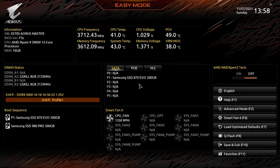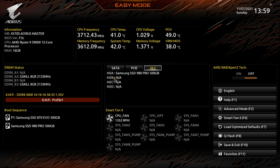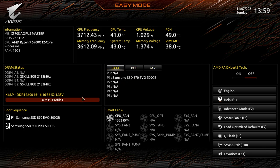Over here we can see everything connected to the board. Under SATA ports we have our Samsung SSD 870 EVO and which port it's connected to. Under PCI Express we have our graphics card running at PCI Express 4.0 x16. Under M.2 we have our Samsung SSD 980 Pro installed. This is really useful — if a drive isn't being detected by Windows, you can check if it's actually being detected here in the BIOS.